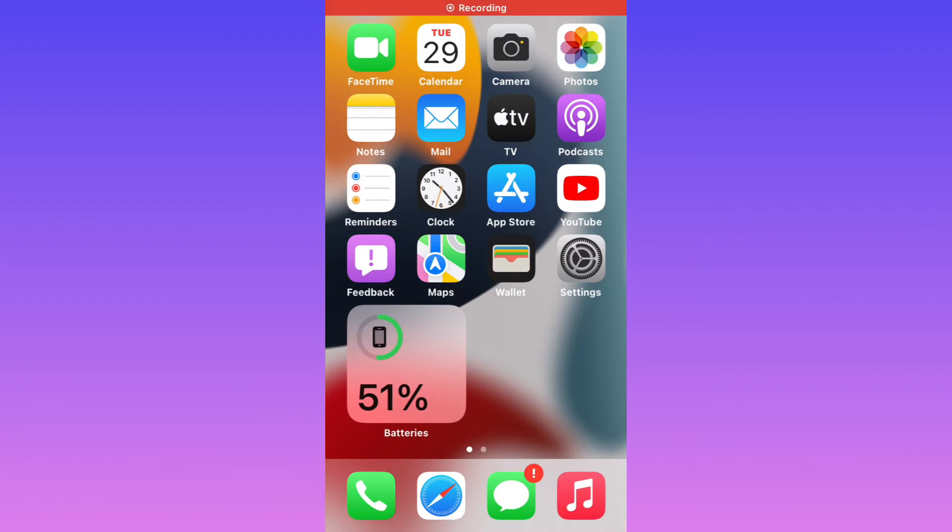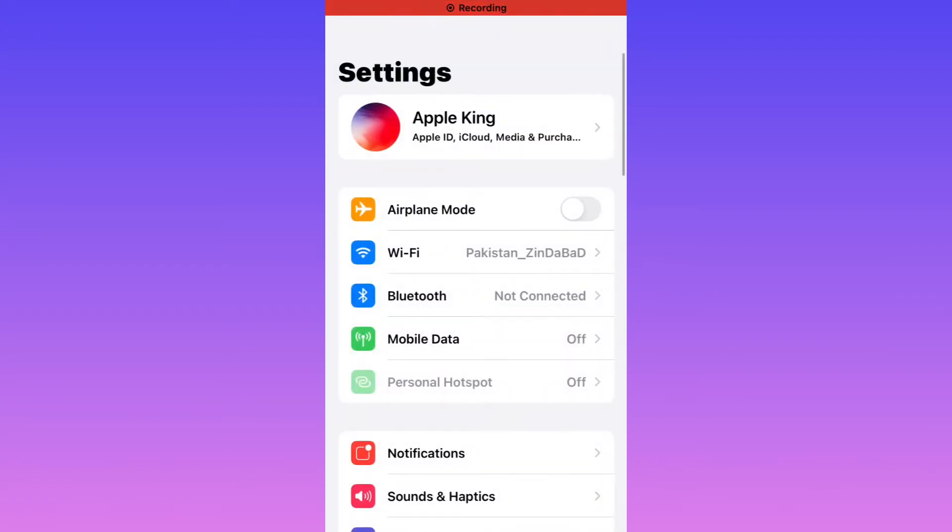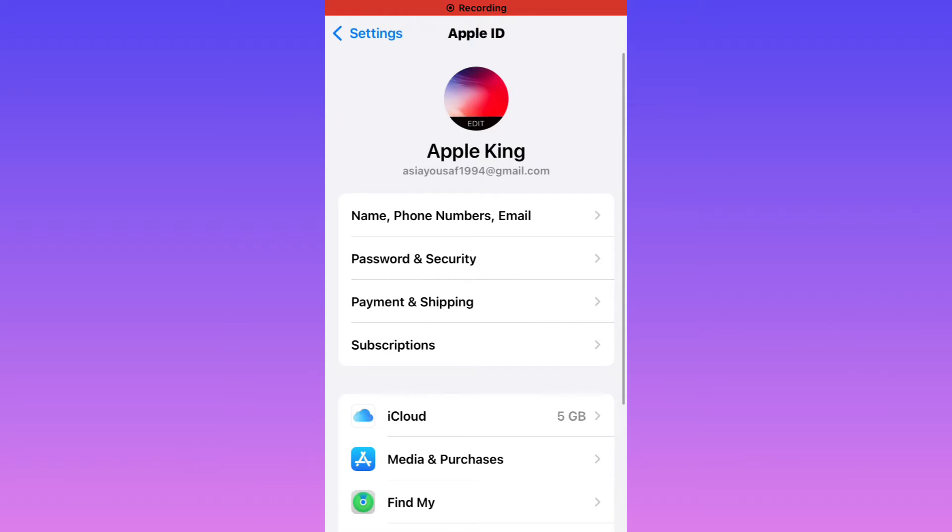Firstly, open the Settings app. Tap on the Apple ID. You can see on screen many features: Name, Phone Numbers, Email, Password & Security, Payment & Shipping.